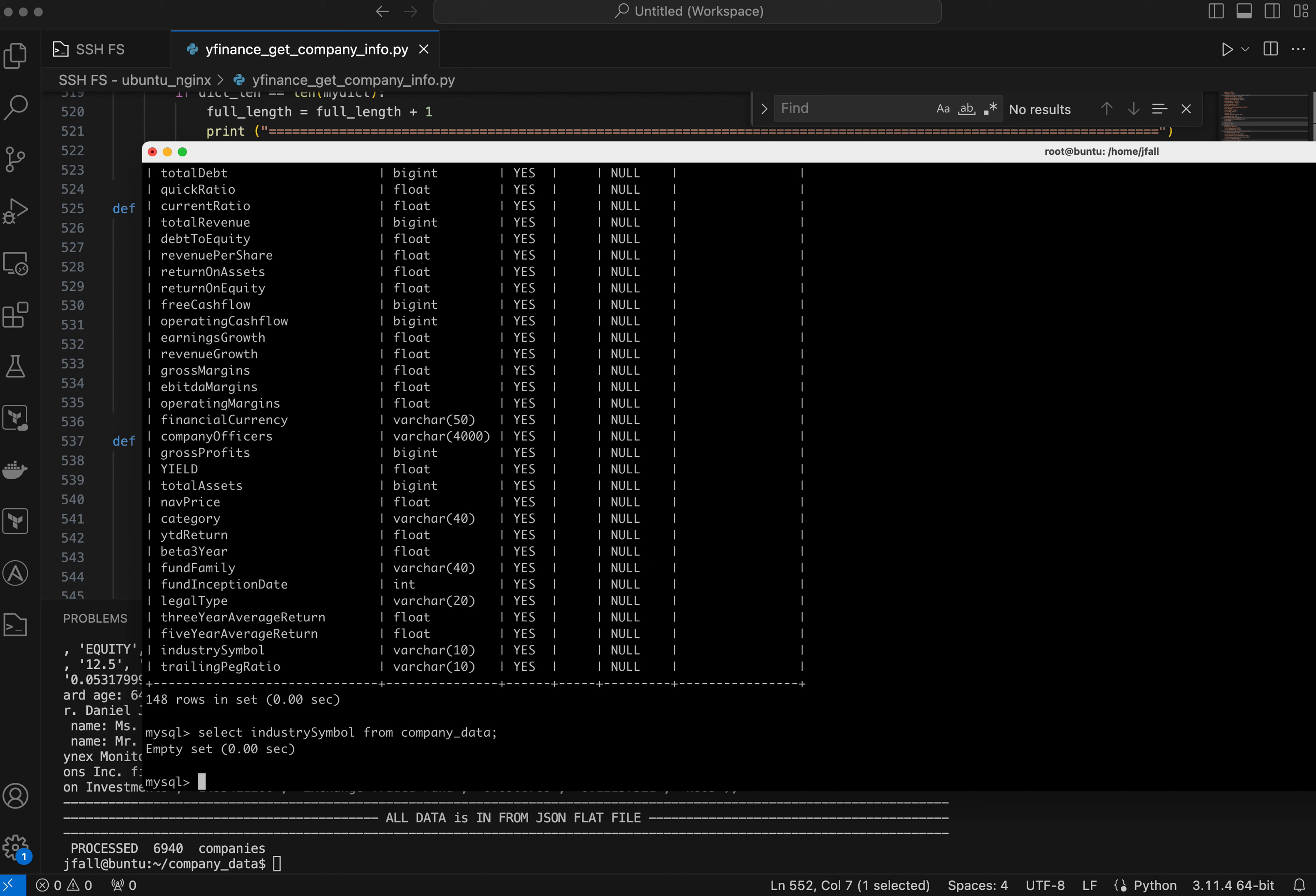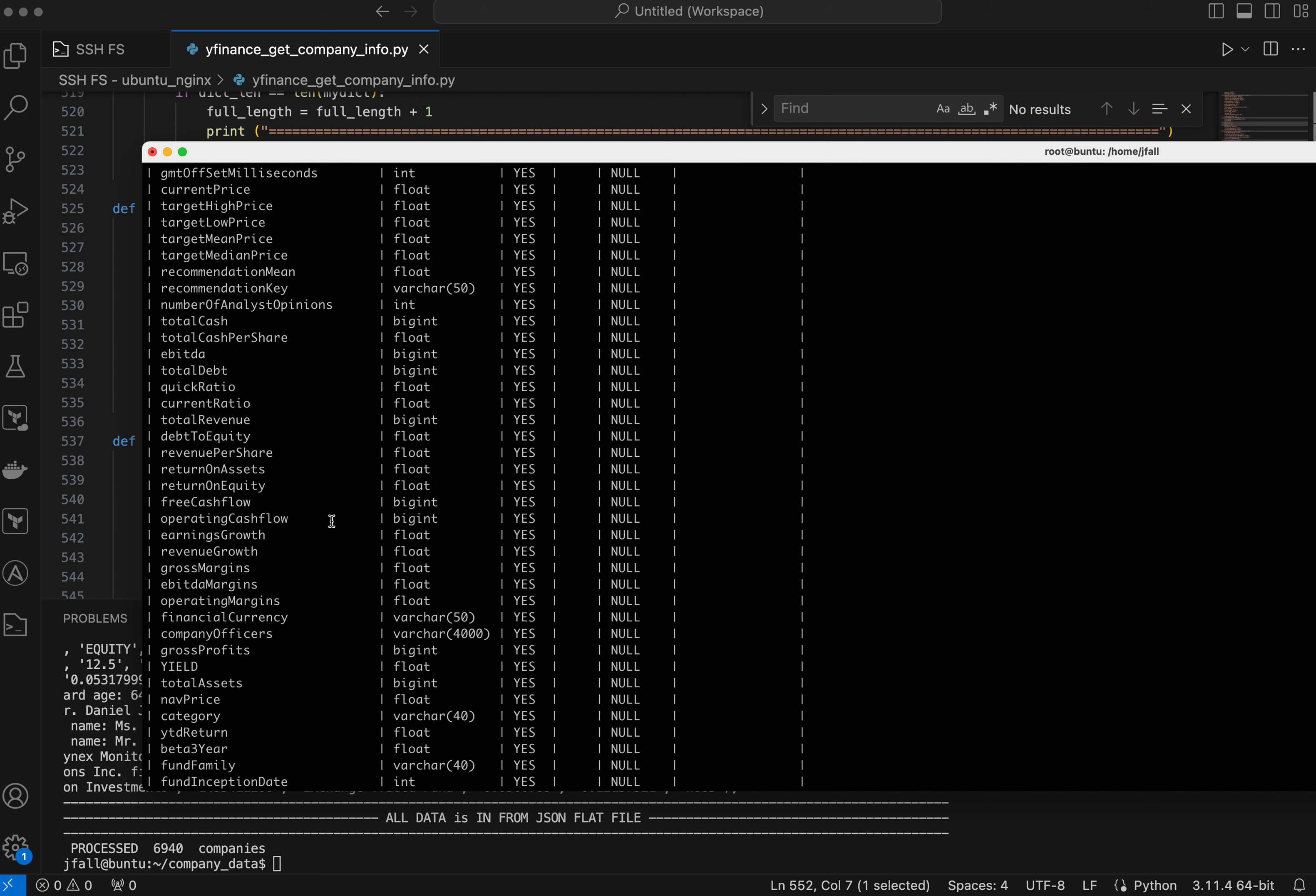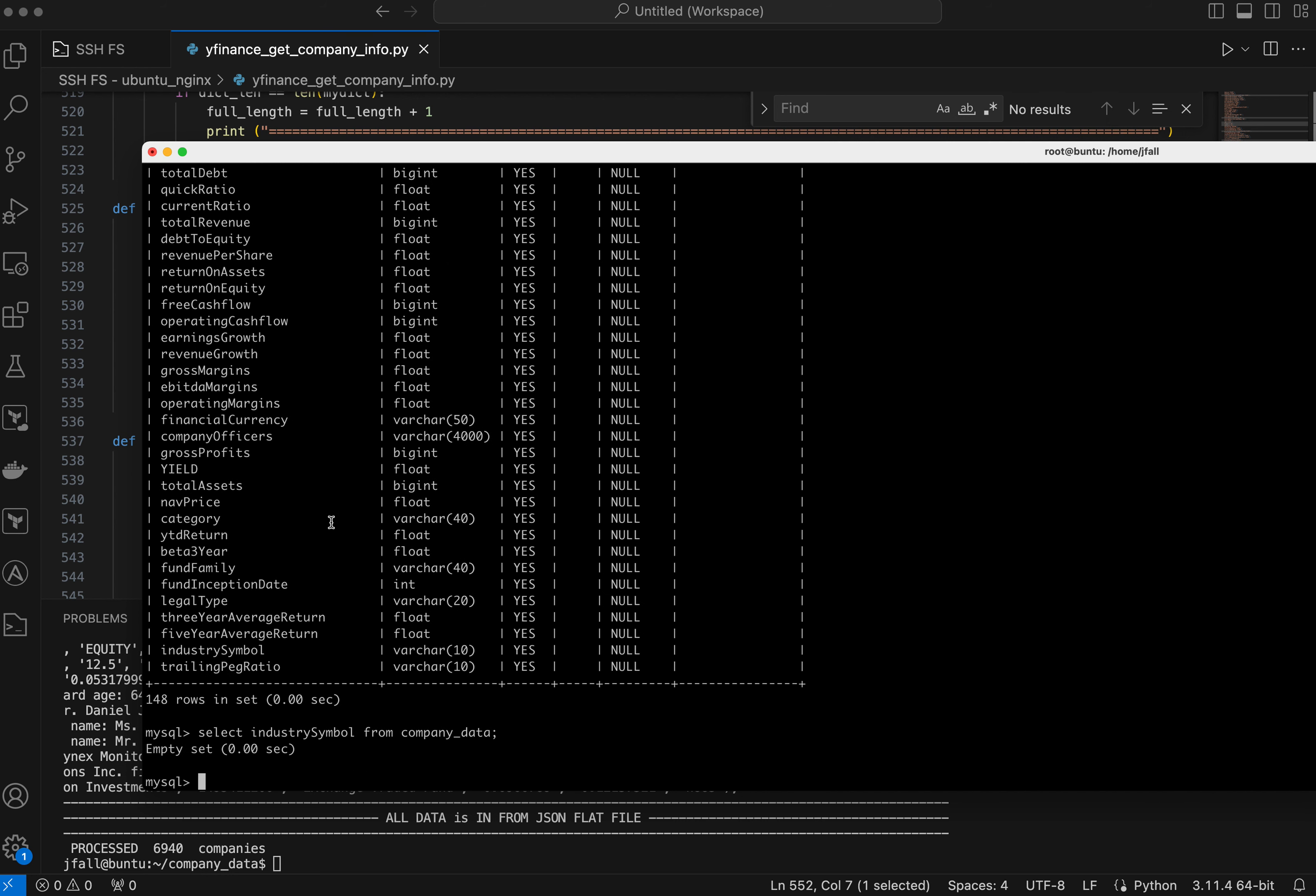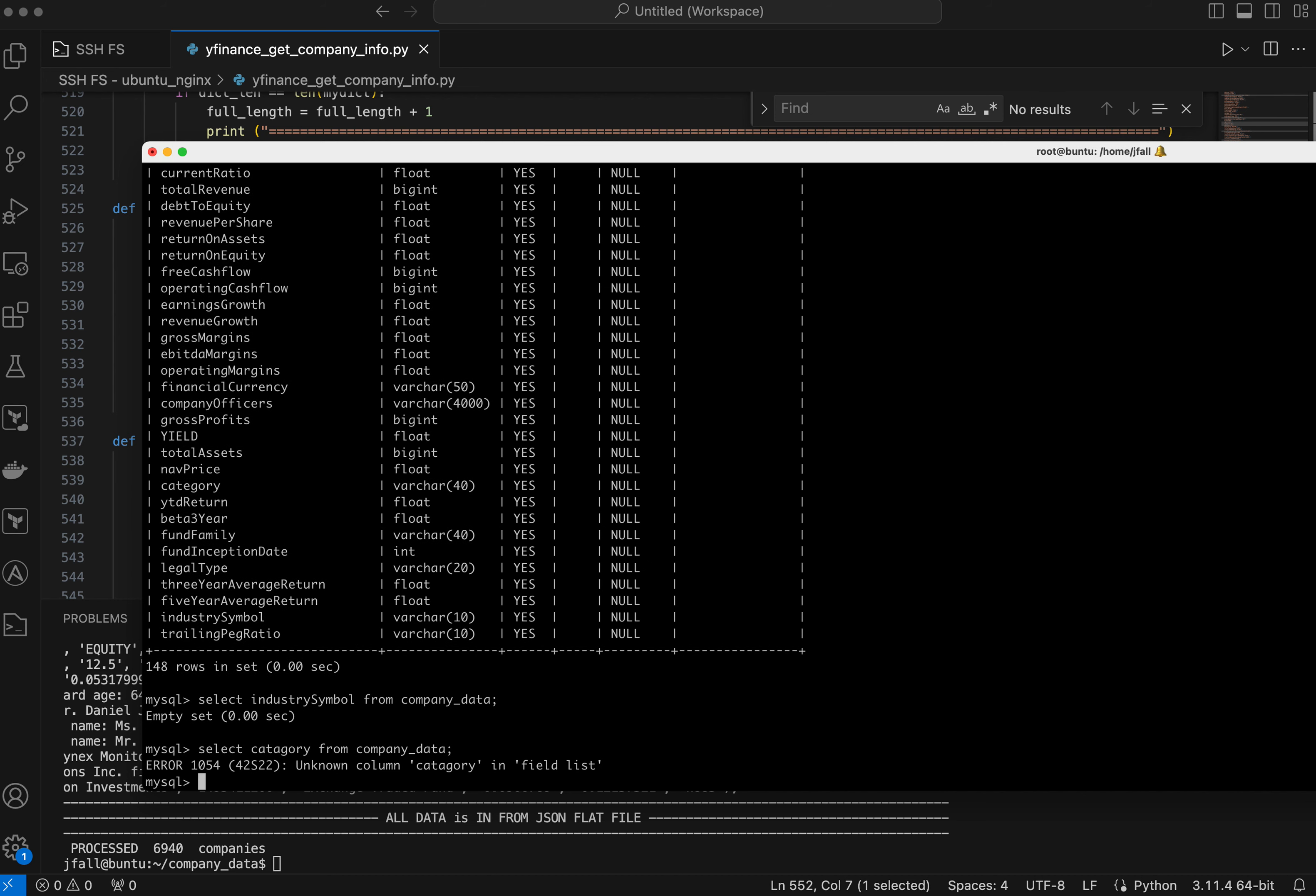Empty set. So do I need a width in here or something? It's been so long since I've done this stuff. Nav price category. What can I do for category? Select. Unless everything's empty. Or I have a table like that. I should just print something out, I would think. Unknown column category.